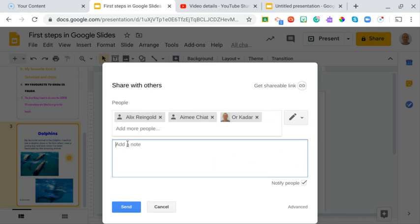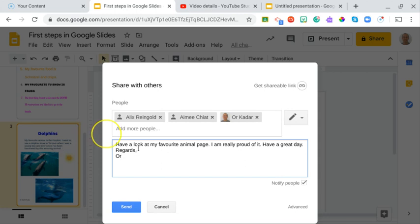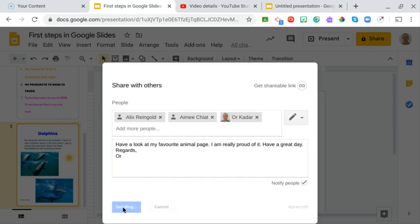You can leave them a little note, for example: have a look at my favorite animal page, I am really proud of it, have a great day, regards and your name. You don't have to put that little message, but it's nice because when your teachers receive a notification by email that you have shared something with them, they will also get it with a little message. And you click send.